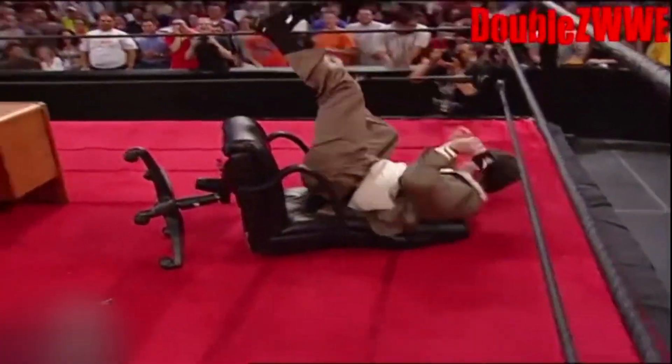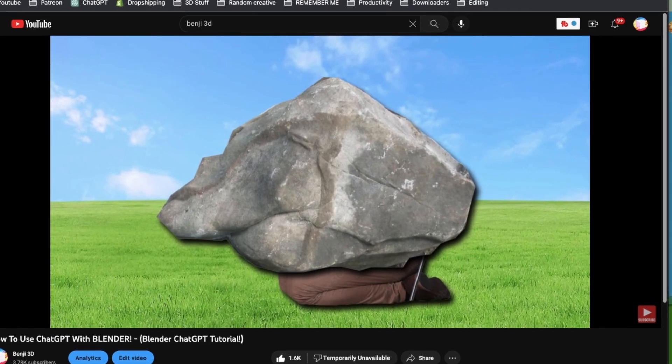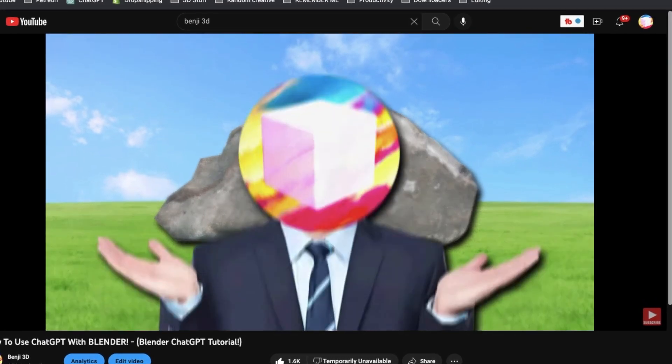The next thing I want to talk about is ChatGPT. Obviously, we've all heard of it, and it turns out you can actually use it with Blender. Recently, I was messing around with this a lot and realized just how useful it really is. I went ahead and created a fully dedicated video just to using ChatGPT with Blender, and I'll put a link in the top right corner so you can go watch that once you finish this video.